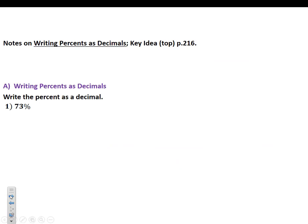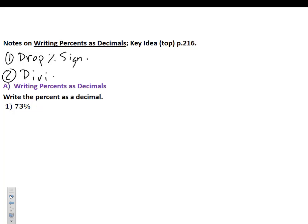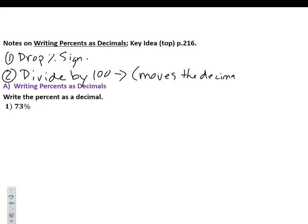From the top of page 216 in your Big Ideas, you should take notes on writing percents as decimals. The first step is to drop that percent sign. Two, divide by 100. Essentially, dividing by 100 actually moves the decimal two places to the left.